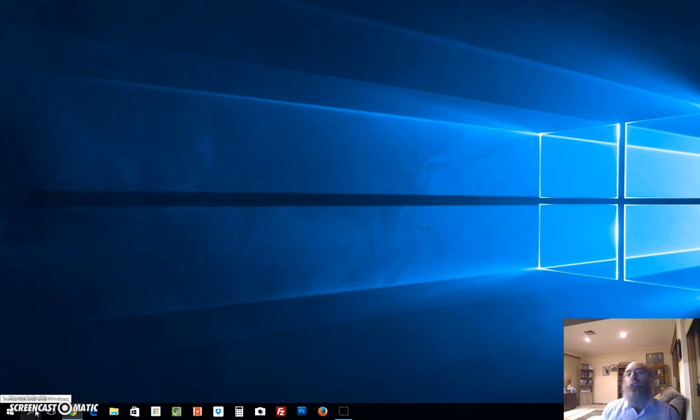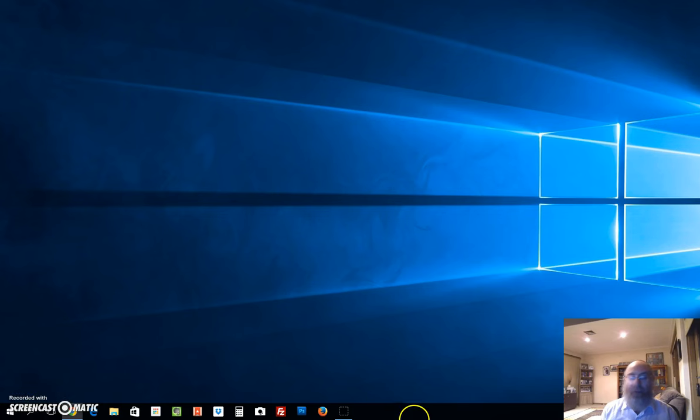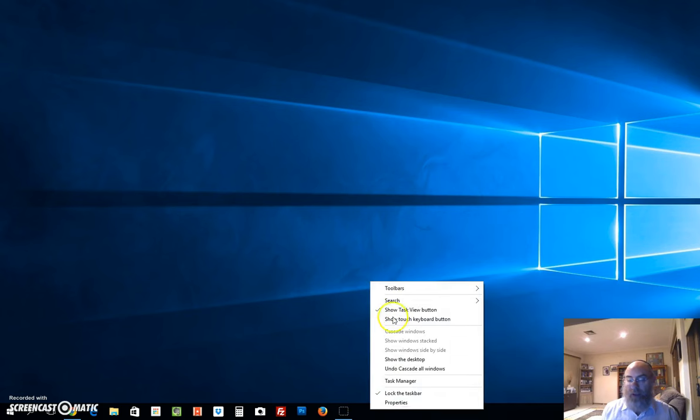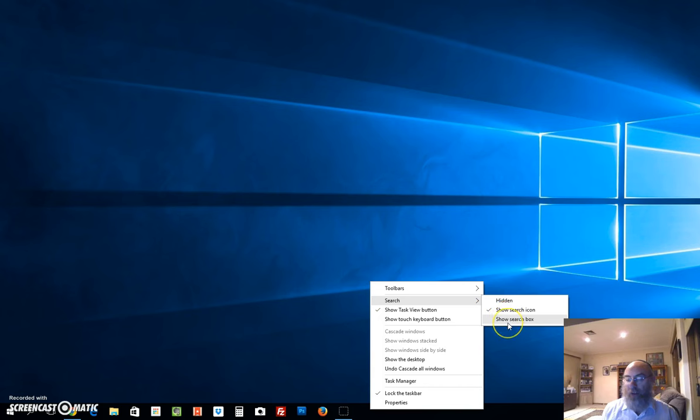Let's bring it back. Right-click the taskbar at the bottom, hover over Search, and I've got three options now. Show the search box - voila, it's back!